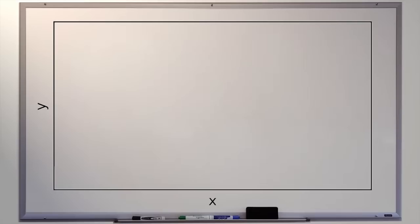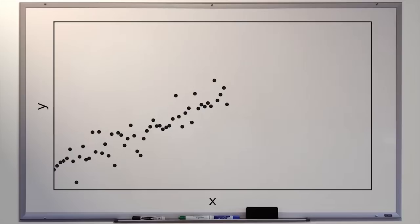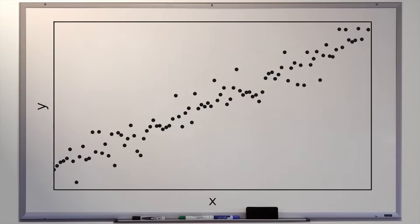Consider the following scenario. We have some data points in an XY plane, and they follow an approximately linear pattern. It's not perfect, but it's approximate. There's a trend there, and we want to know what it is. Given all the possible lines that might exist in the plane, we want to know what is the line that best fits our dataset.